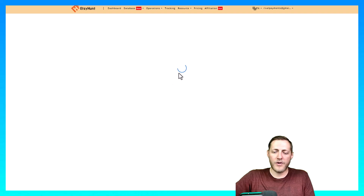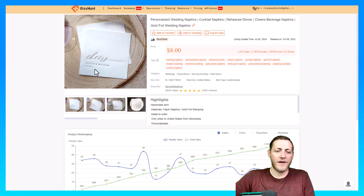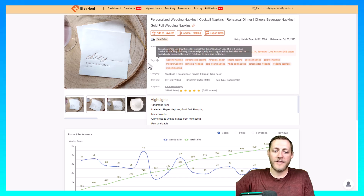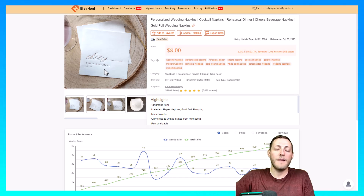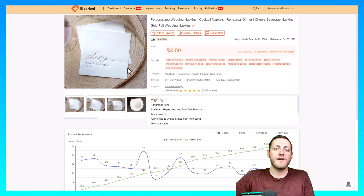I'll pull it up so you can see what it looks like. It just says 'Cheers, Olivia and Michael, 6-23-28.' So essentially it's a wedding napkin — you can personalize the Cheers part, the name part, and the date. It's super easy to recreate something similar to this, so let's jump over to My Designs and get started.